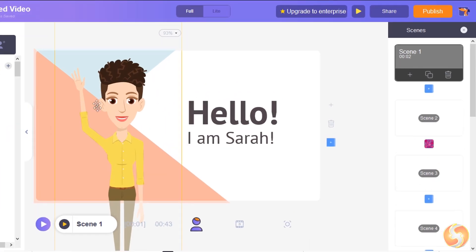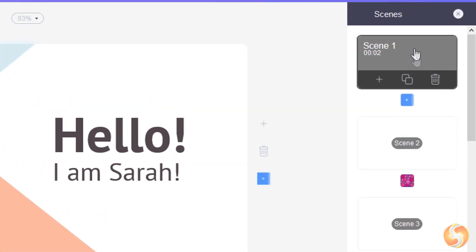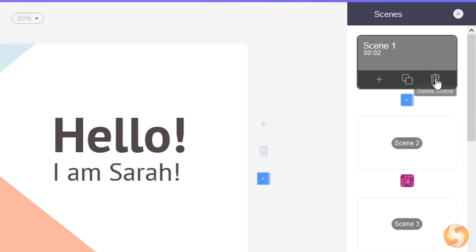On the right, you have several buttons on the current scene, in order to create a new empty scene, duplicate or remove the current one.